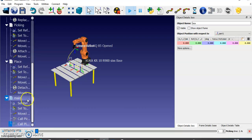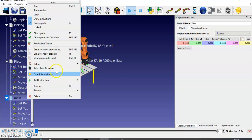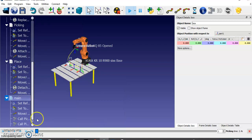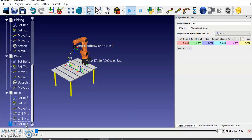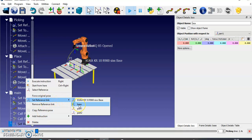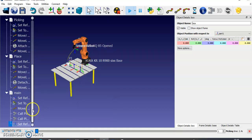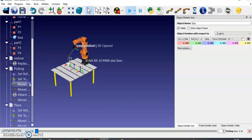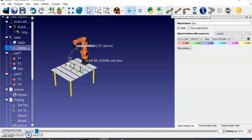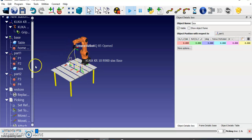Right-click the main program, click 'Add Instruction', and select 'Set Reference Frame'. Click on it and set the base frame as the reference frame. After picking and placing, you need to return to the home position, so add a joint movement instruction to go back to the home position. Initially it will come, pick the object, place it, and then return to the original position.